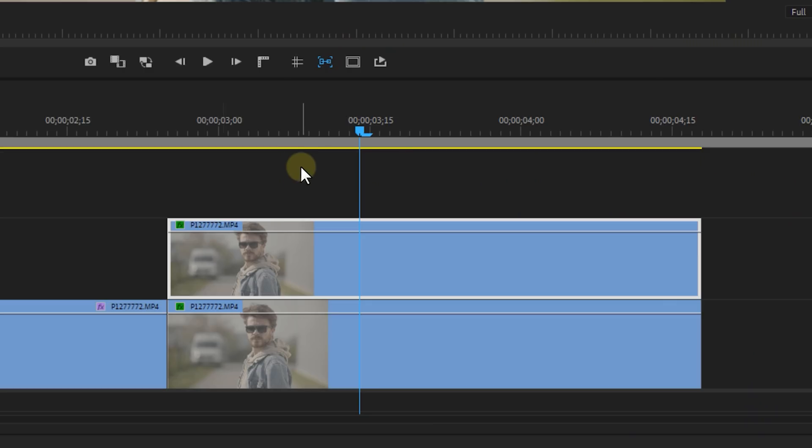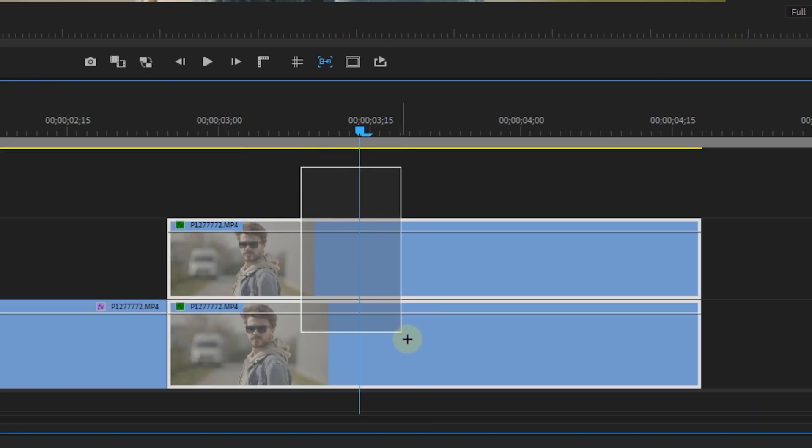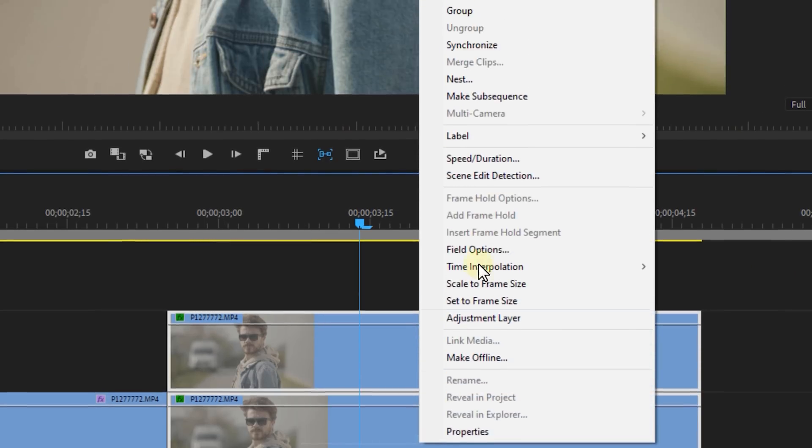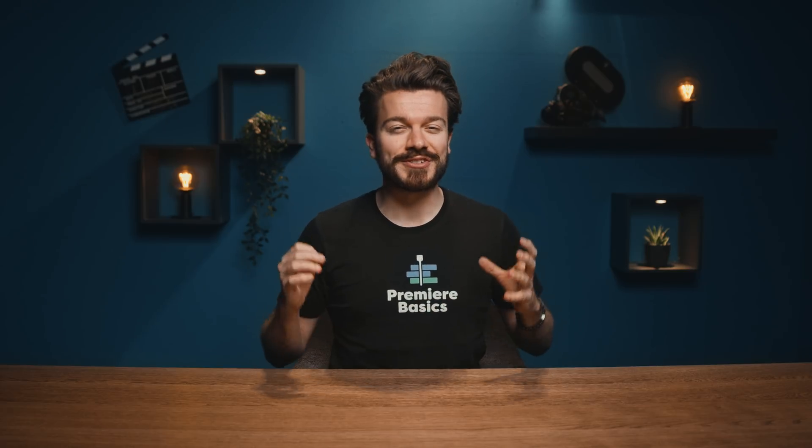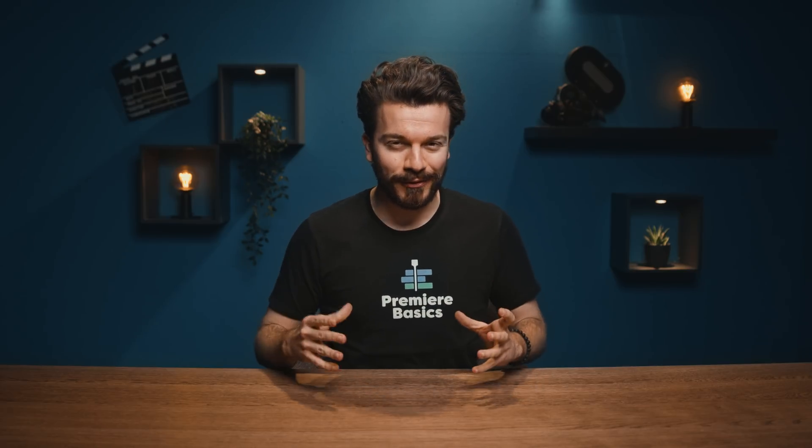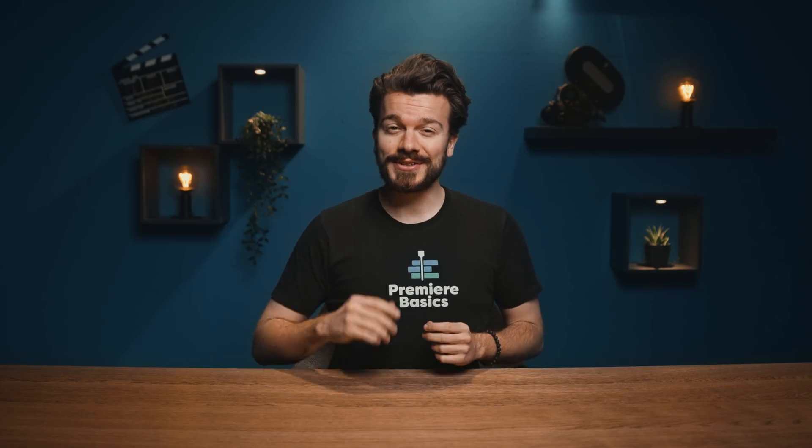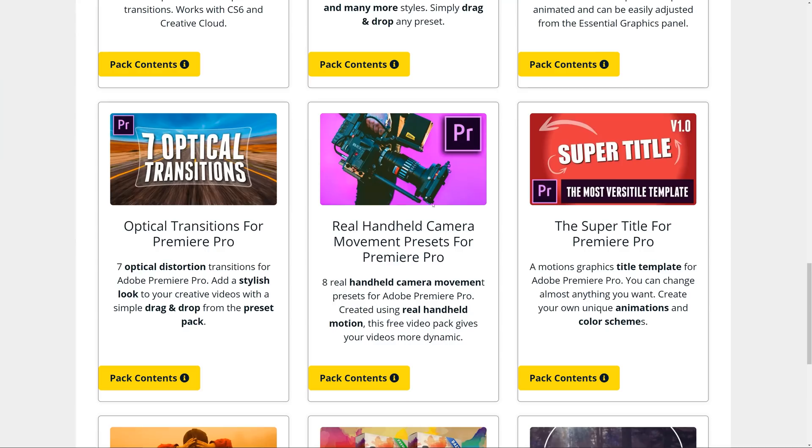Now select both layers, right click and nest them. This feels super static so we're gonna make it more dynamic by putting some handheld motion on here and that effect is actually super simple to find because you can just download it from our website premierebasics.net.